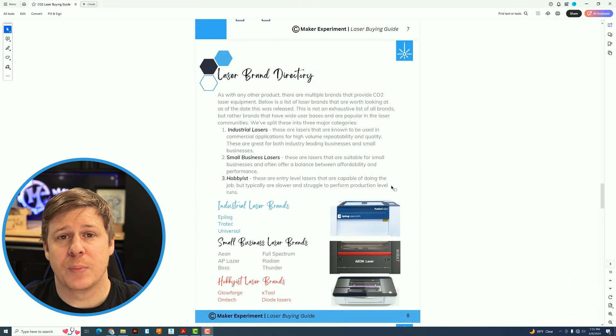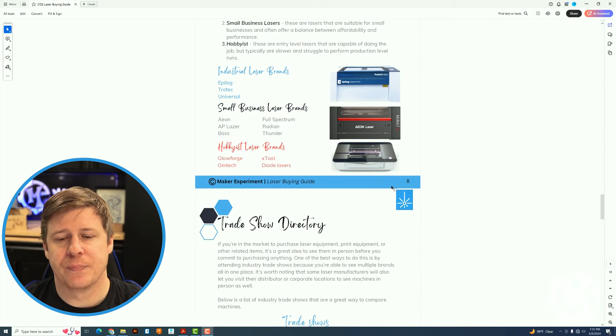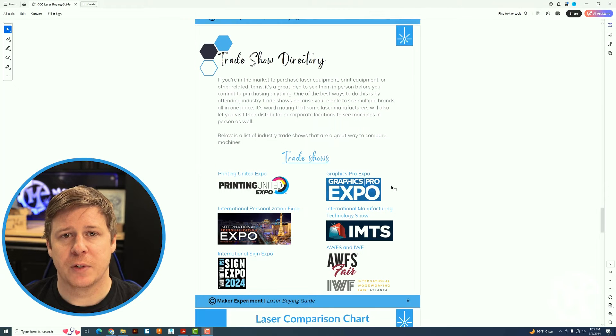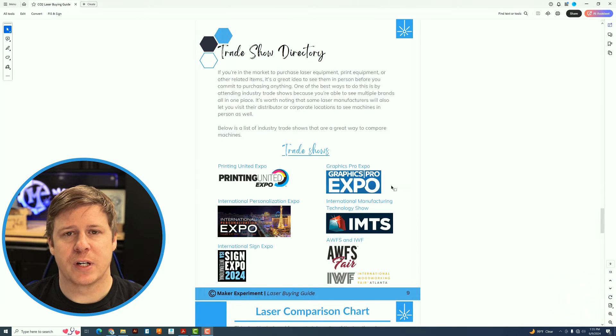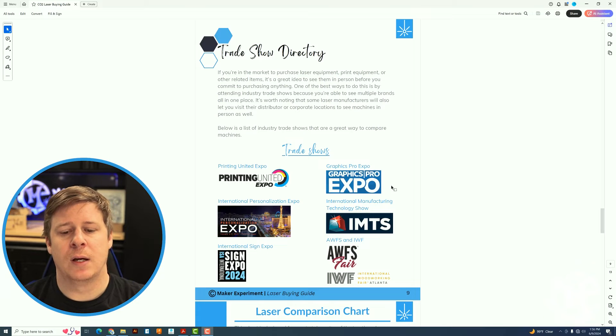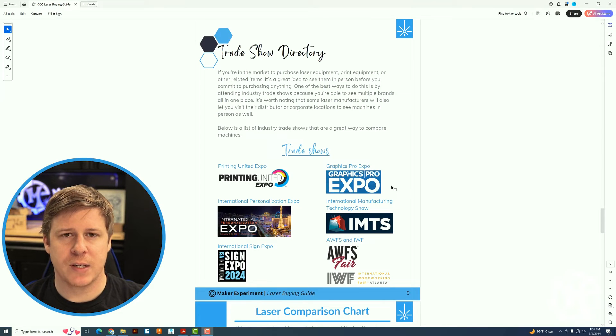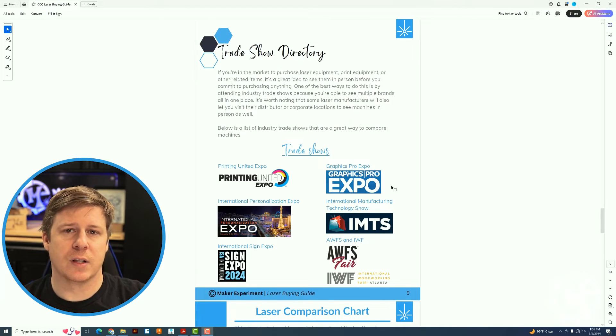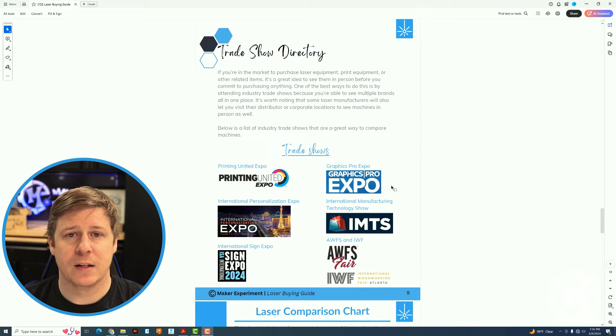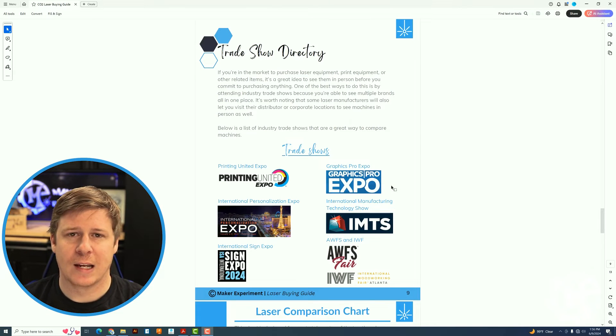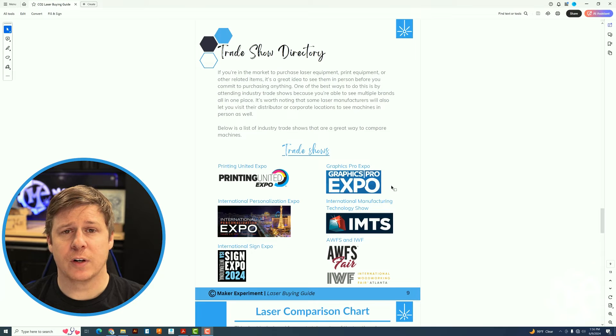Next up is the trade show directory. If you've never been to a trade show, what it is is a bunch of companies will come to a location. A bunch of them will be in places like Las Vegas. There's a lot in California. Atlanta is a good hub or Orlando.